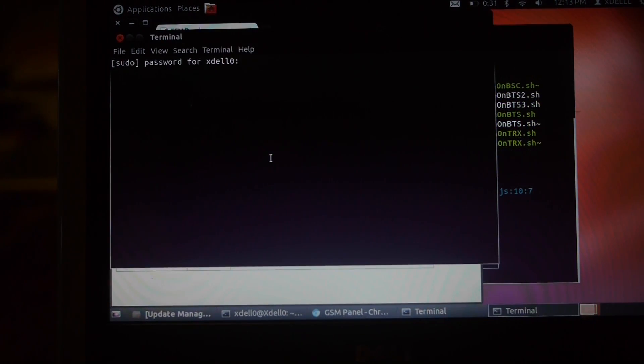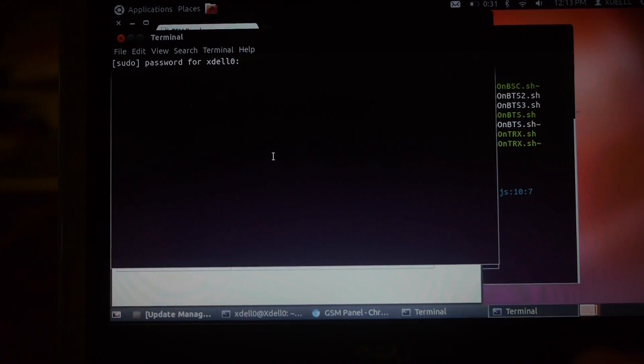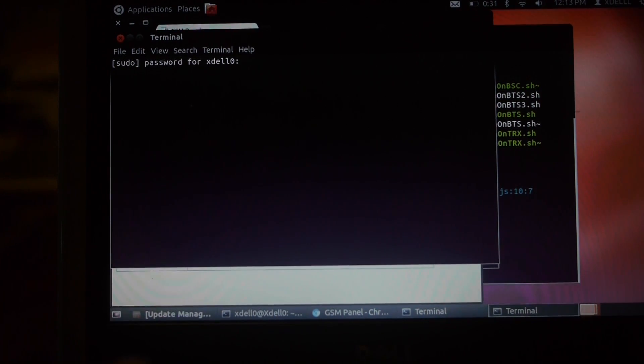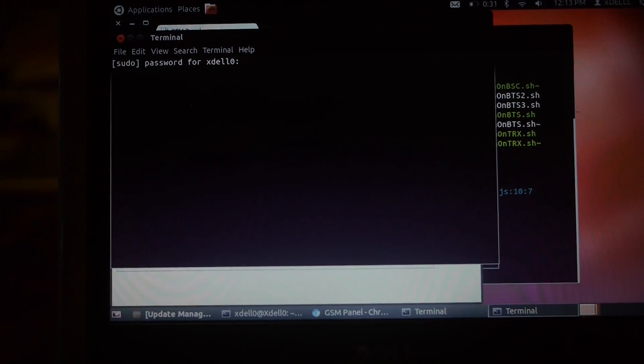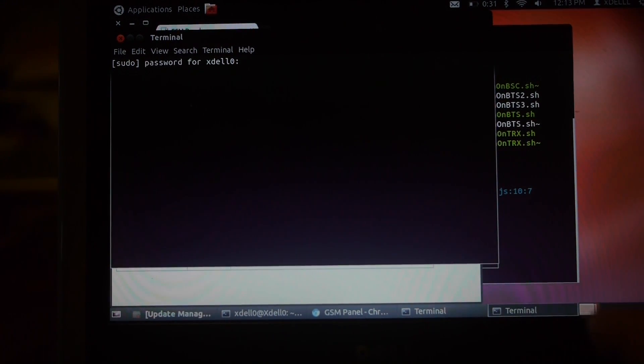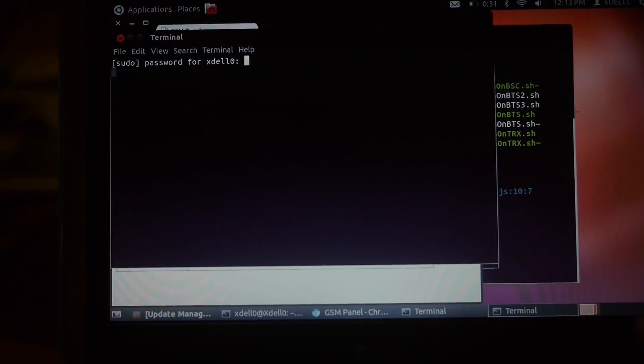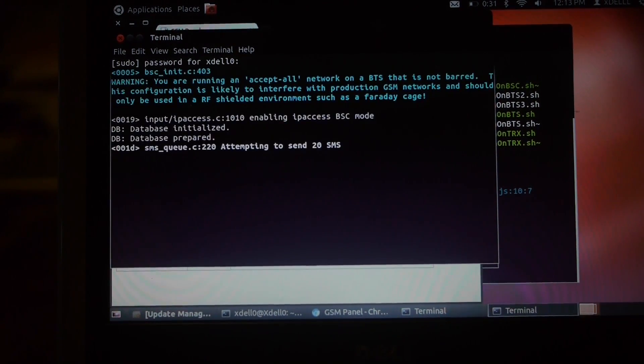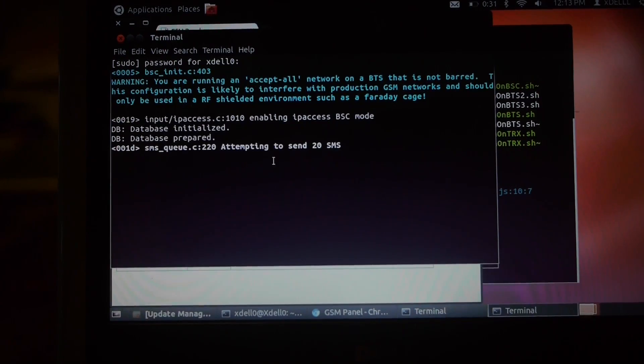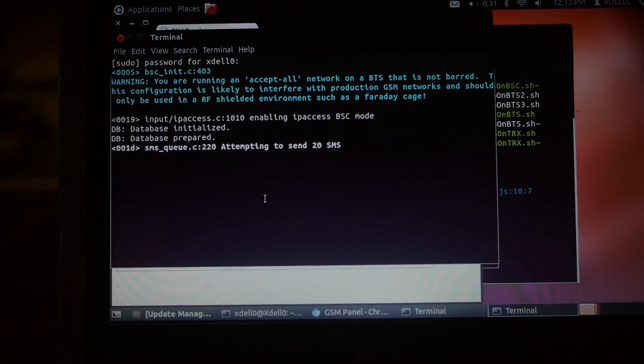Okay. I have to put in the password. Okay, so that is now running.